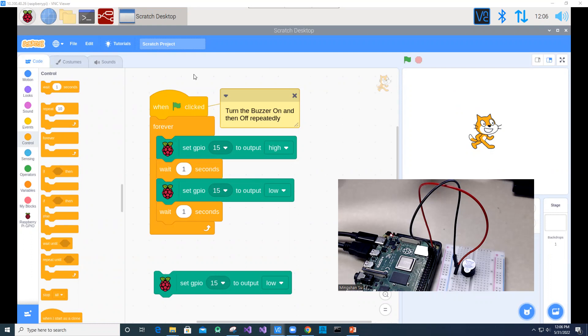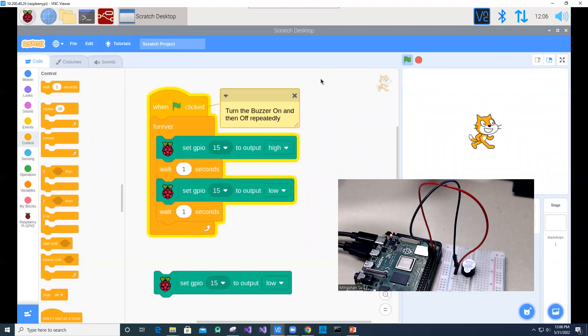Okay, so let me run the program. Okay, on, off, on, off, on, off. And then let me stop the program.